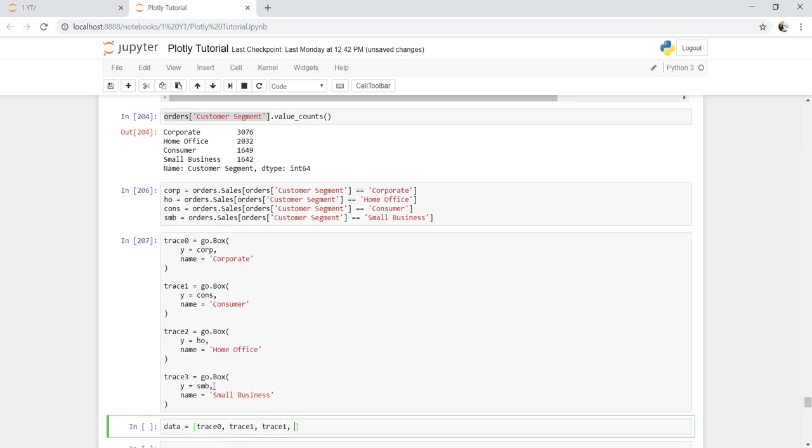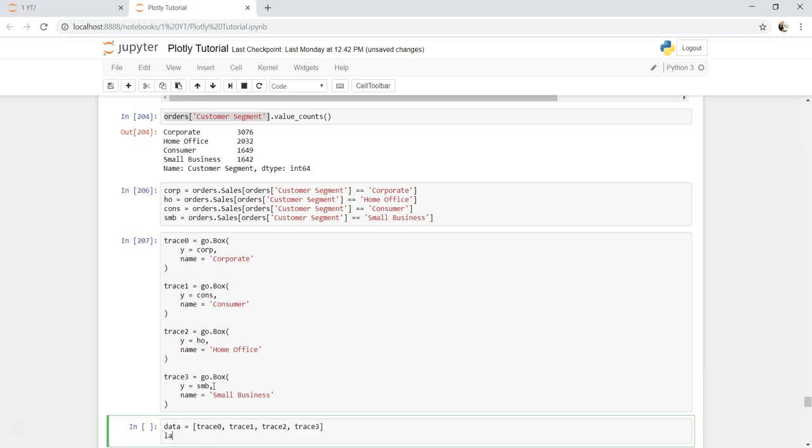The layout is equal to go.layout. I'll just give the title which is distribution of sales by customer segment. All right, should be okay.